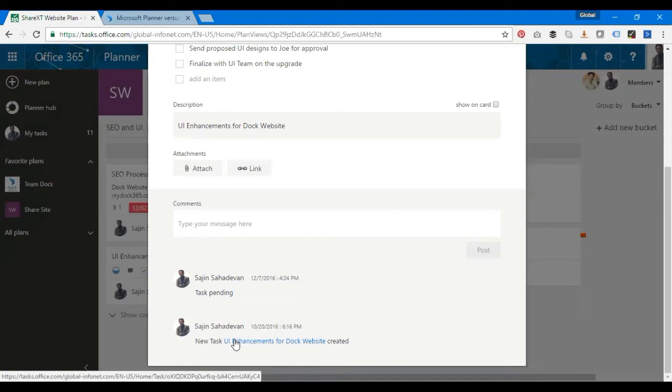One important thing is that please note you can only assign a task to one user at a time. It's not a disadvantage. I'm pretty sure Planner is coming in with more and more features. Right now you'll only be able to assign to one user. Hopefully the multiple assign feature should come up in the future.